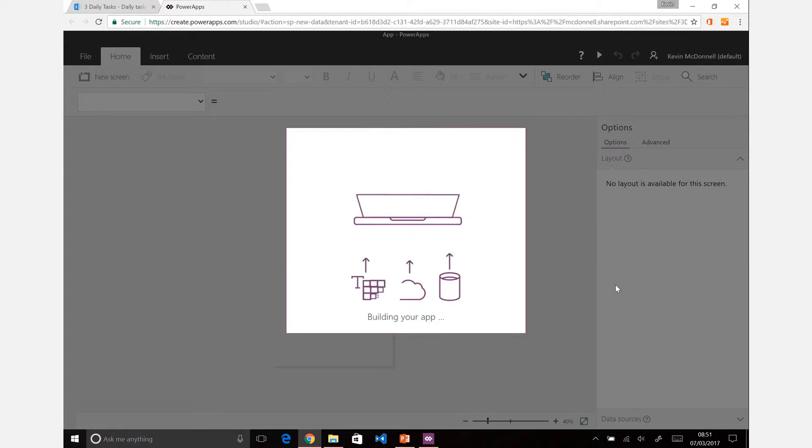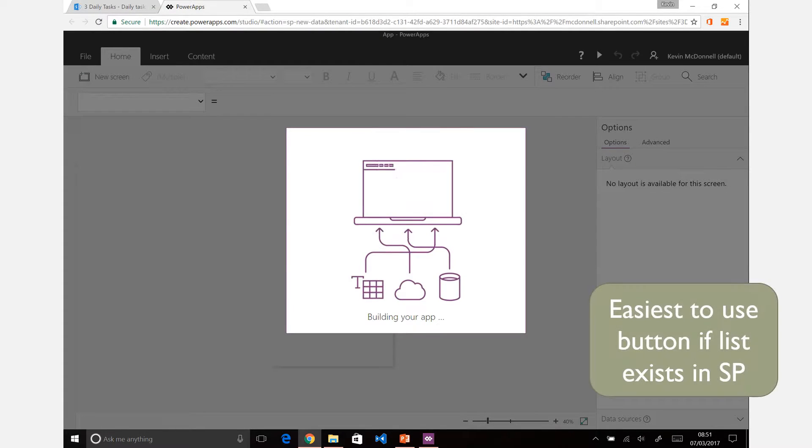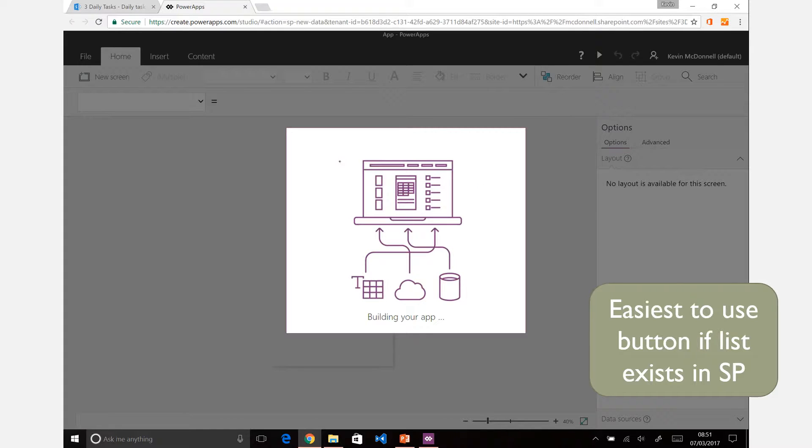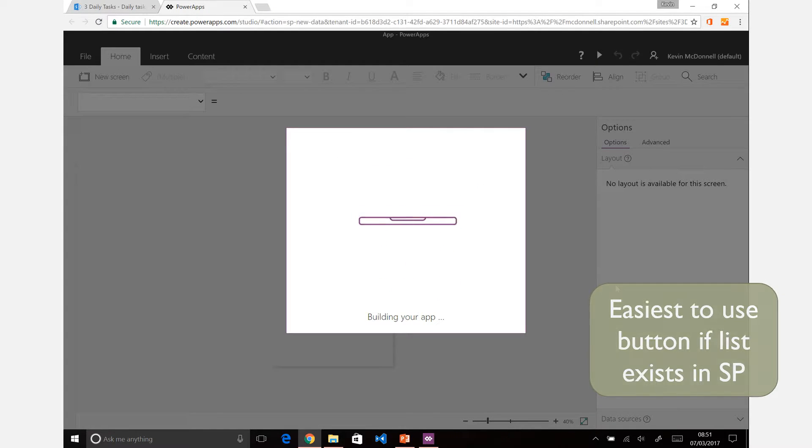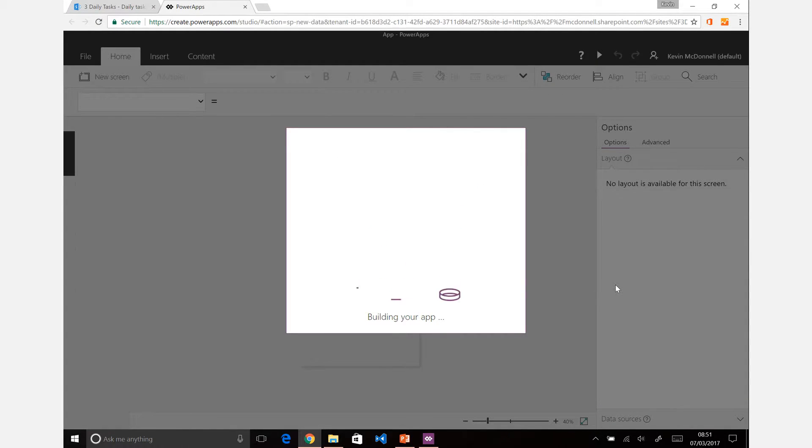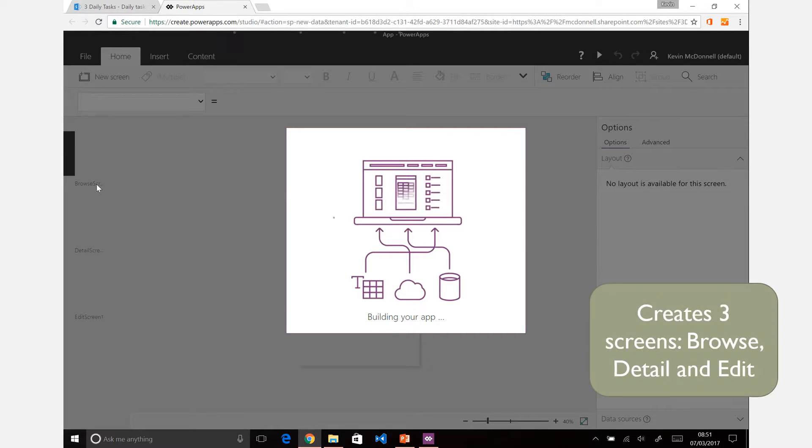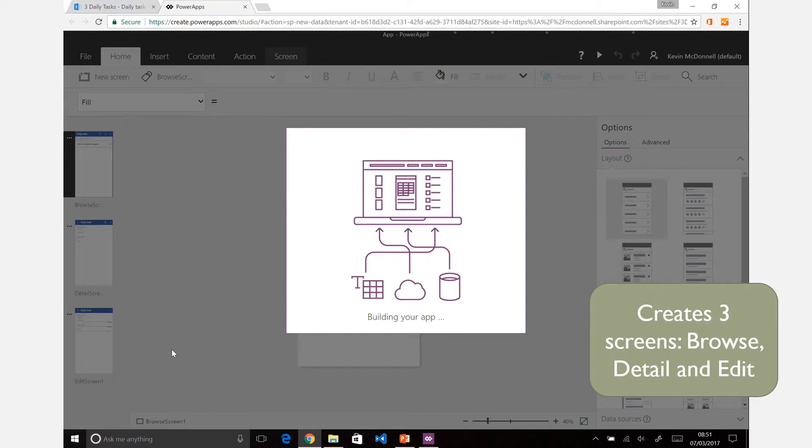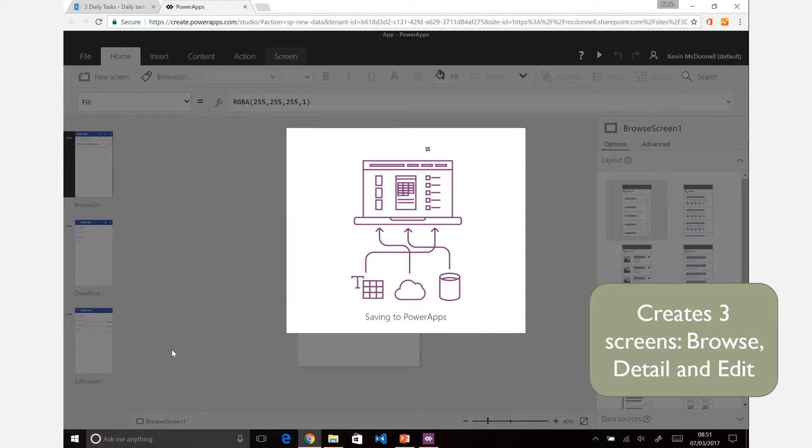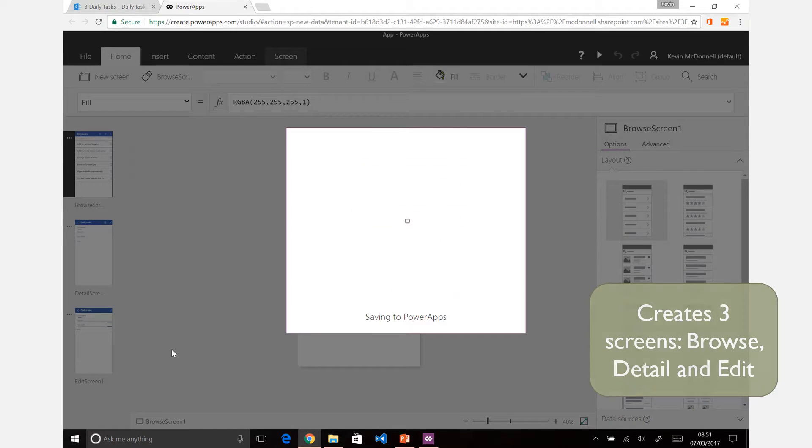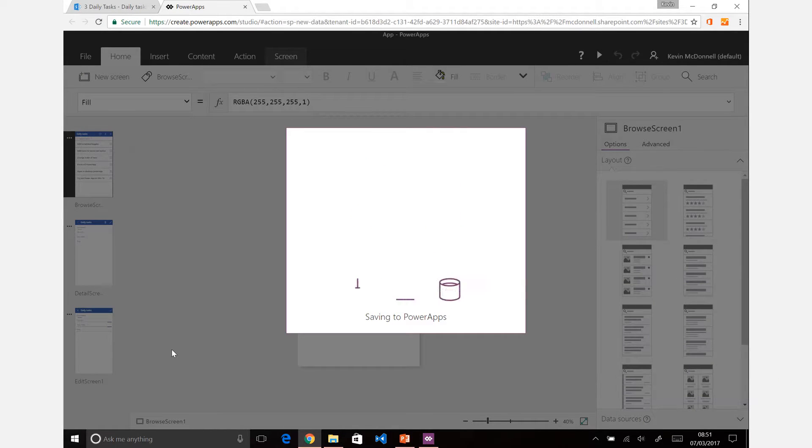But I find that if you have a SharePoint list already created, it's much easier to go straight through the setup there. And you'll see that within about a minute, you have an app that creates three screens as it shows there: a browse screen, a detail screen, and an edit screen that you can use to interact with your content.